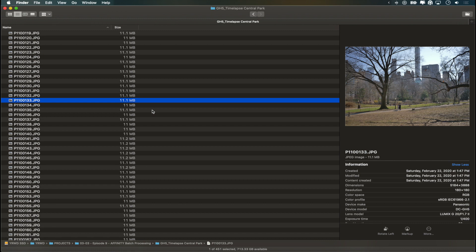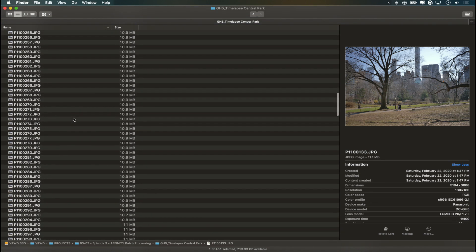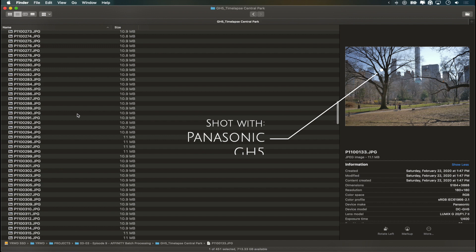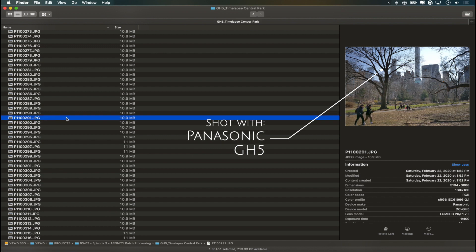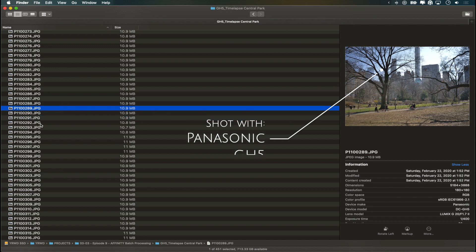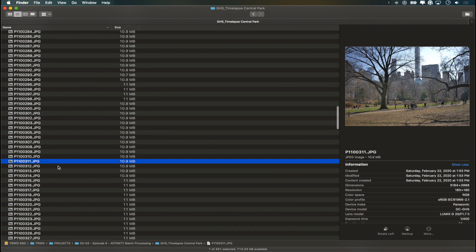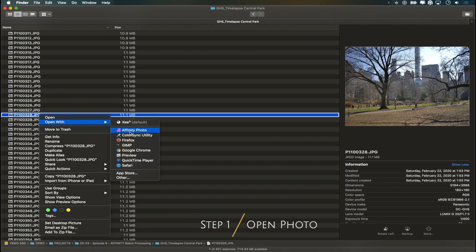So before we open Affinity Photo I just want to show you real quick the folder of images that I have here that I shot in Central Park last week. You can see here it's basically the same photo with a bunch of people walking through Central Park on this beautiful day. So what we're gonna do is just open one of these photos.